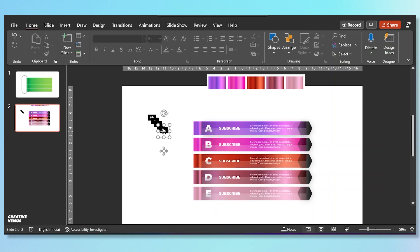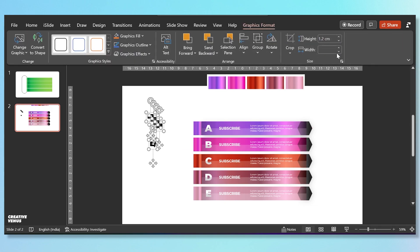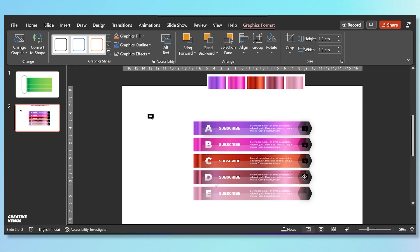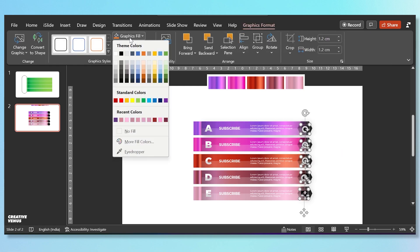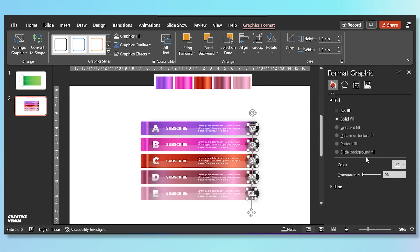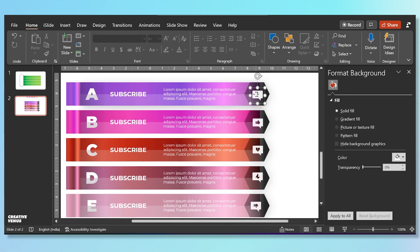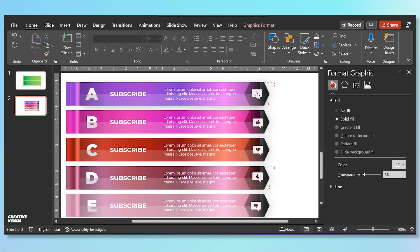Now it's time for icons. We are using these existing pre-built icons. The icons are slightly bigger, so we have reduced their height and width and placed all these icons over these hexagons. Make sure the icons are at the center of this hexagon — you can always use the alignment option. Change the color to white and increase the transparency of these icons so that it blends well with the background.